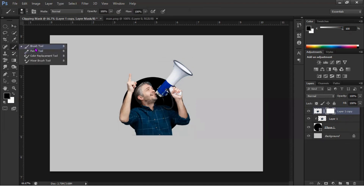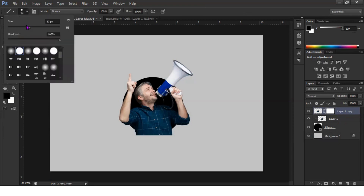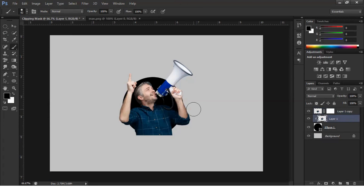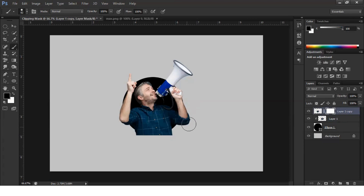Now we need to take the brush tool — you can find it here. You can make the brush bigger or smaller by selecting the size. Then go to the layer mask section and remove everything from it.